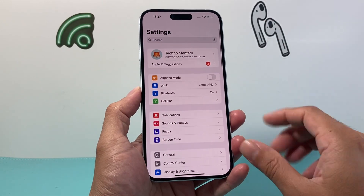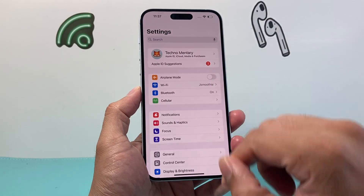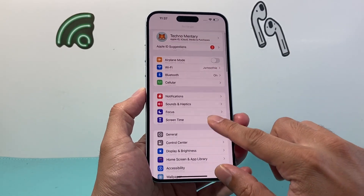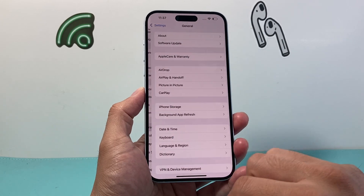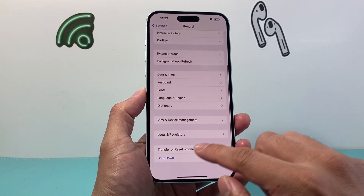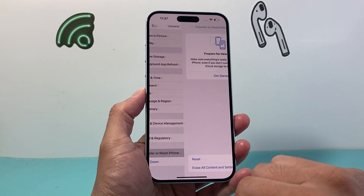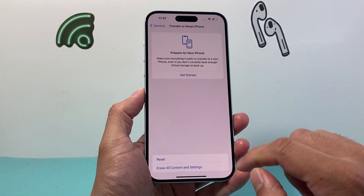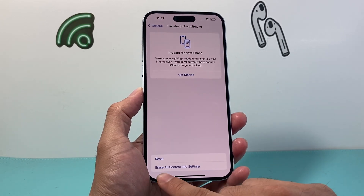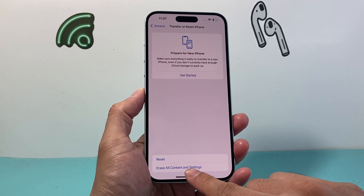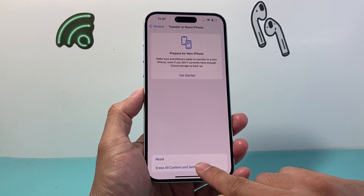Once you're ready to go, all you need to do is go into your Settings, then go to General. Scroll all the way down — it says Transfer or Reset iPhone. Click on Reset, and then click on Erase All Content and Settings.